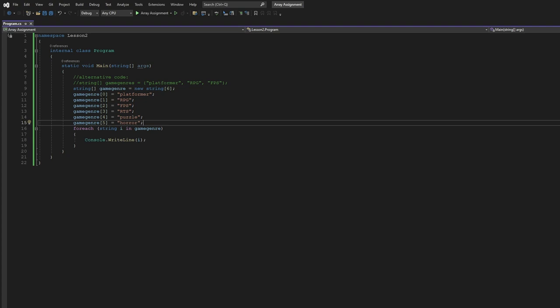Hi, this is Jabril Rosales in Simulation and Game Dev Programming 1 for the assignment Array. So here I was asked to create an array.